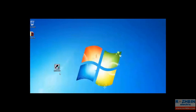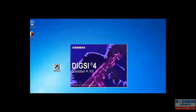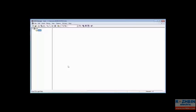Now we can open DIGSI 4. I double click on the DIGSI icon to open the software. The DIGSI is open and you can see the software environment. In the next section I will explain how to work with this software.